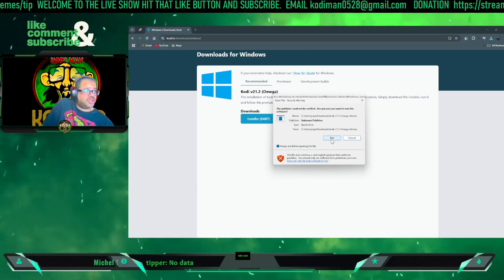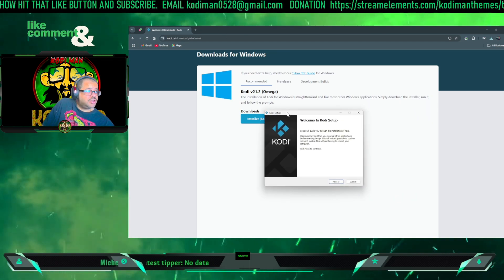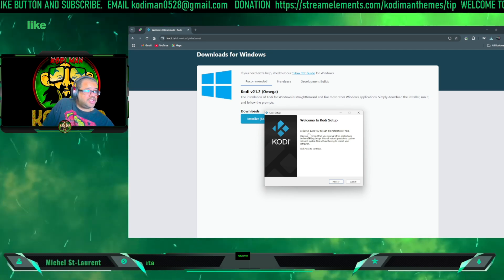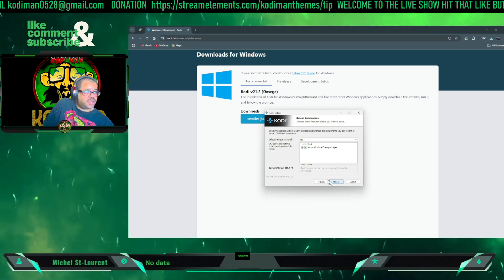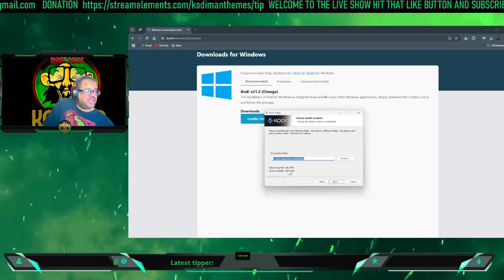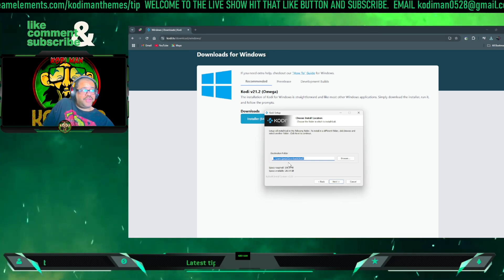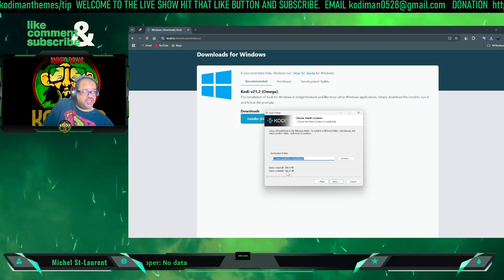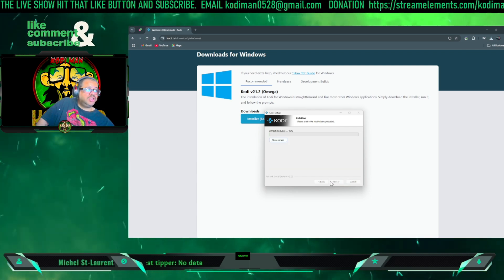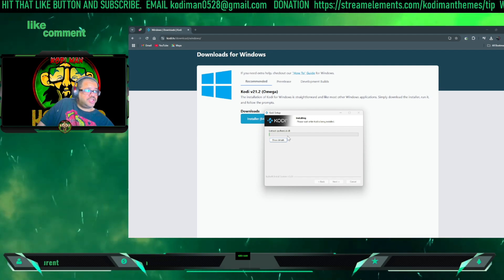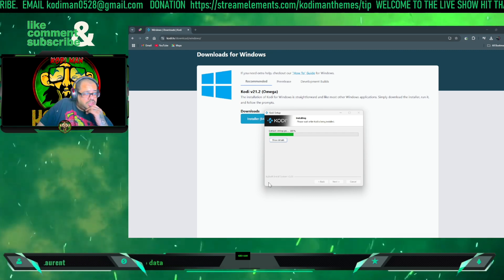Click on it and it shows you where it's going to download to and where it's from. Click 'Run' and drag the window over. It says 'Welcome to Kodi Setup' — the setup wizard will install Kodi. Click Next, agree to the license and click Next, leave the default components and click Next. This is where it installs — you can put it anywhere you have space. Click Next then click Install. It's installing to my C drive.